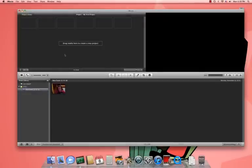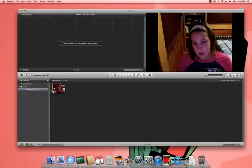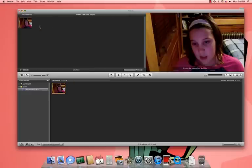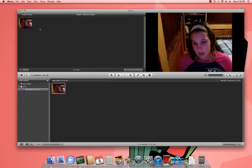Now, if you want to make it a project, you highlight it and you drag it up there. Now, if you want to view your project from right here, this screen, you just press this button.